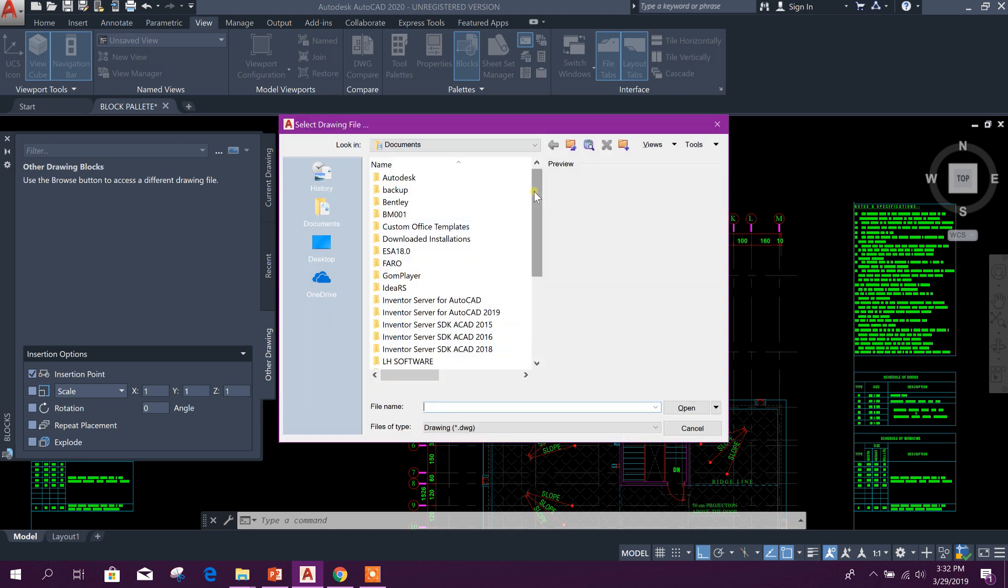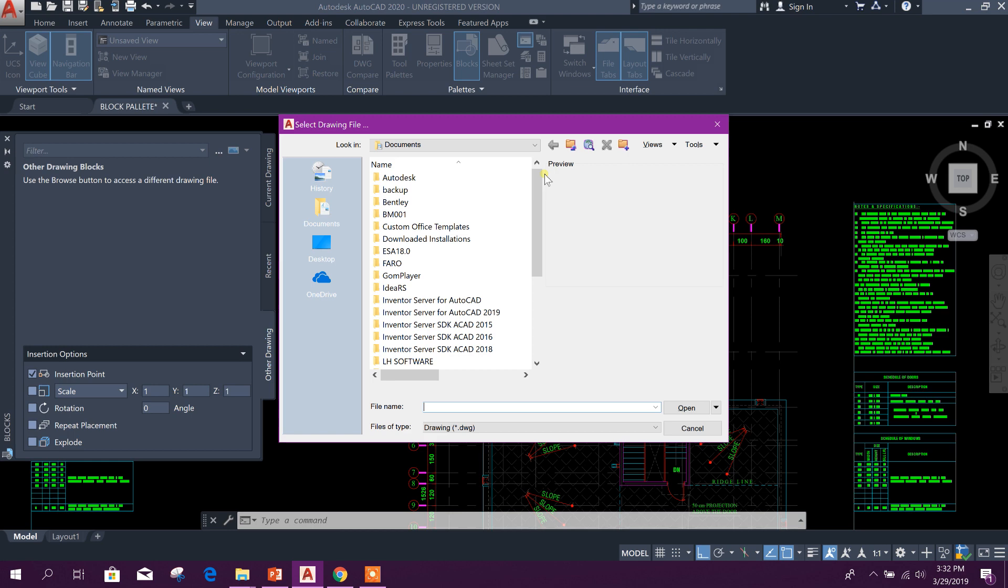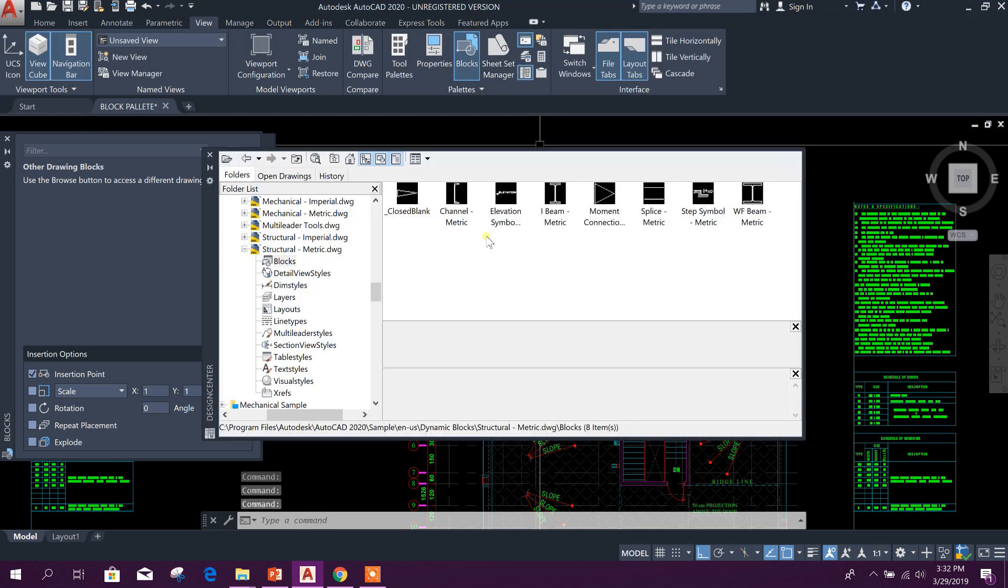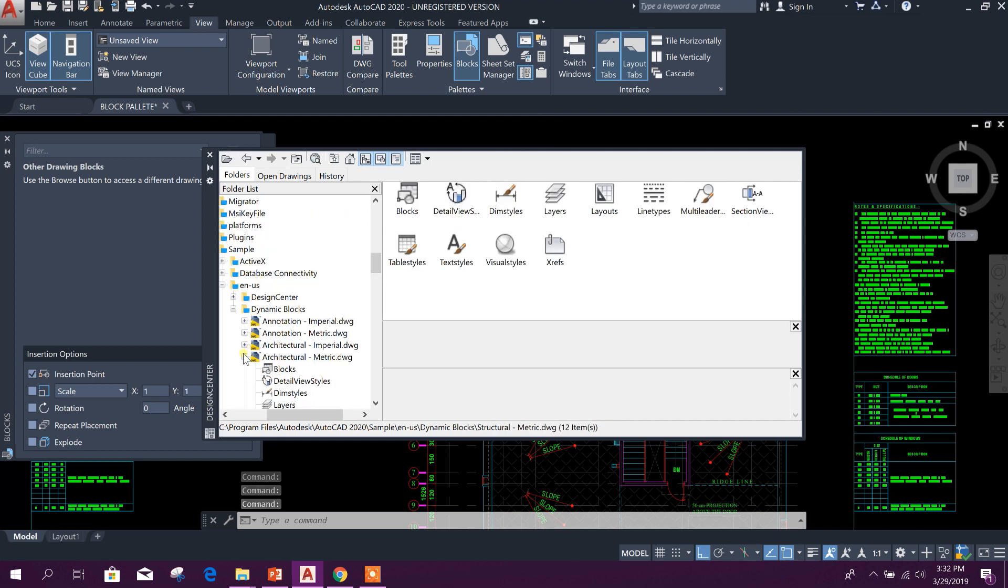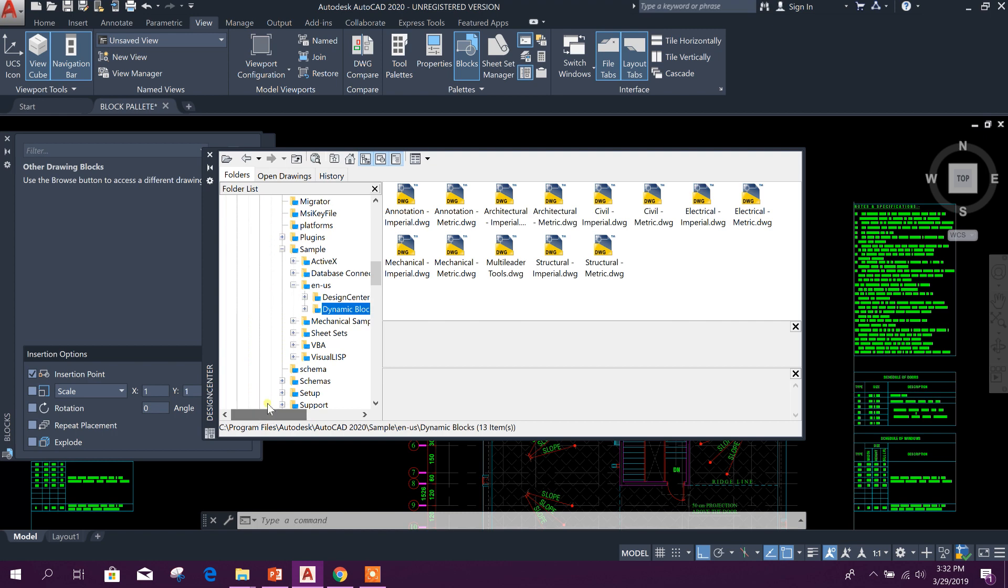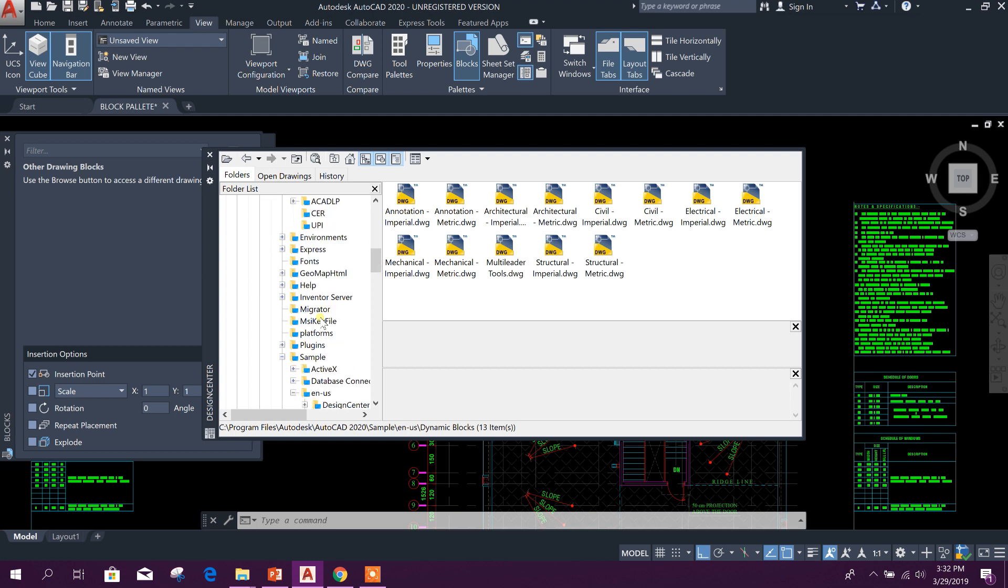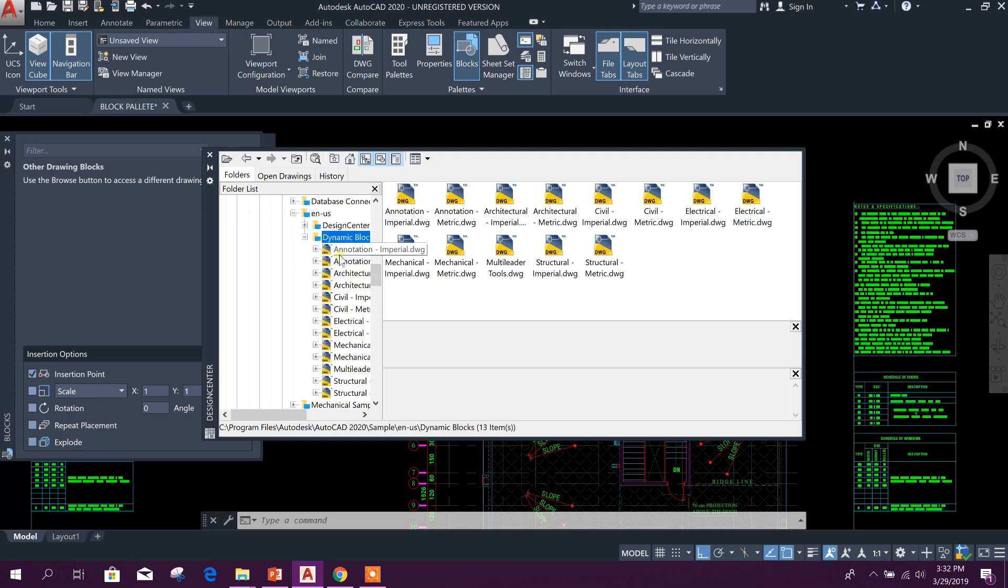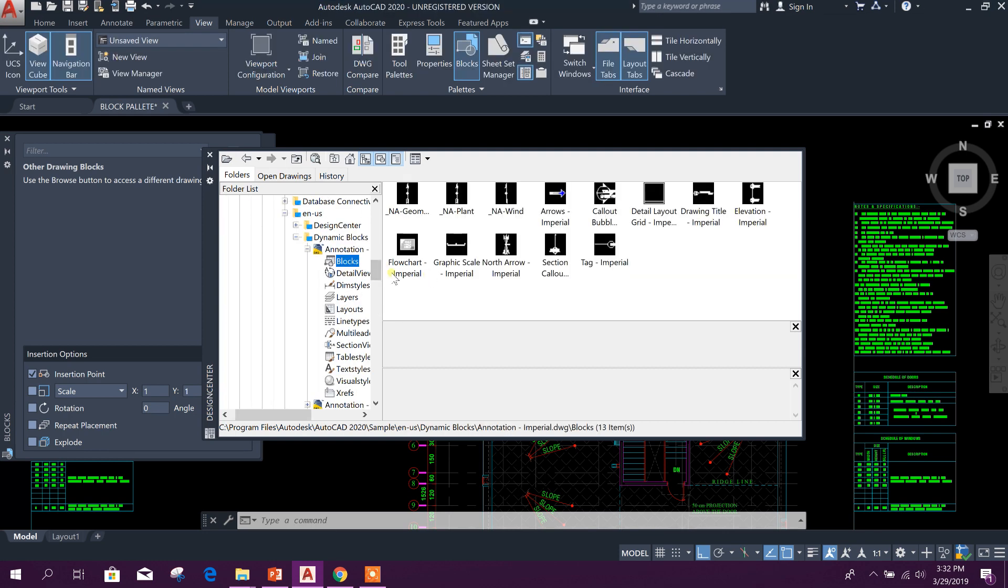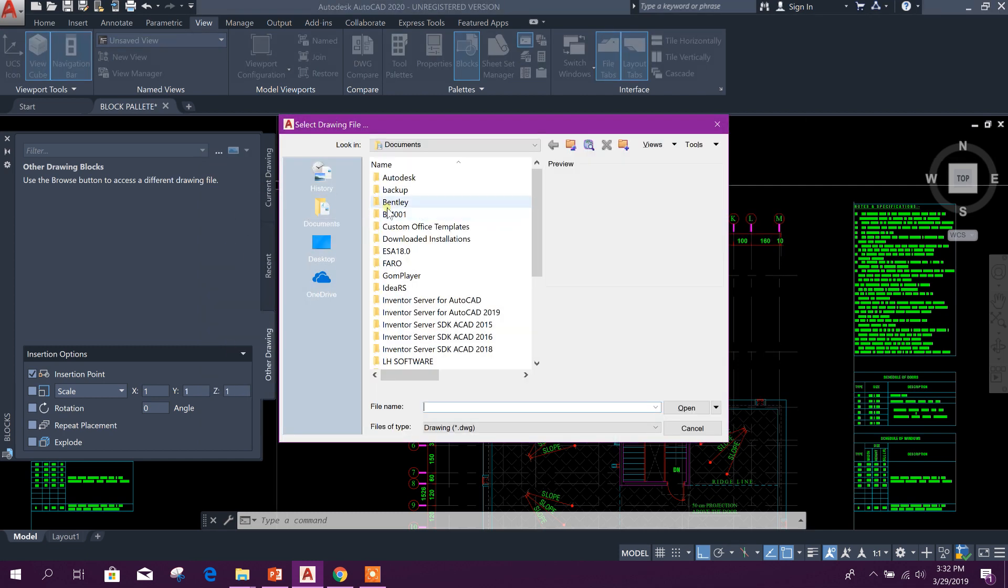Now here, Other Drawing. From other drawings you can import and see the blocks here. Here, go to Browse. Okay, from here also you can browse. And here you will see what is the location for these blocks. See here: Program Files, AutoCAD 2020, then from here go to Sample, EN-US, Dynamic Blocks. Here you will get the blocks. Okay, so go to here.